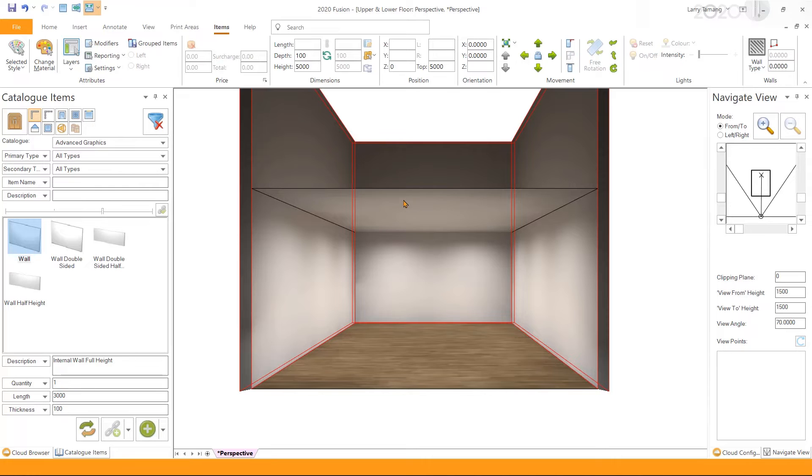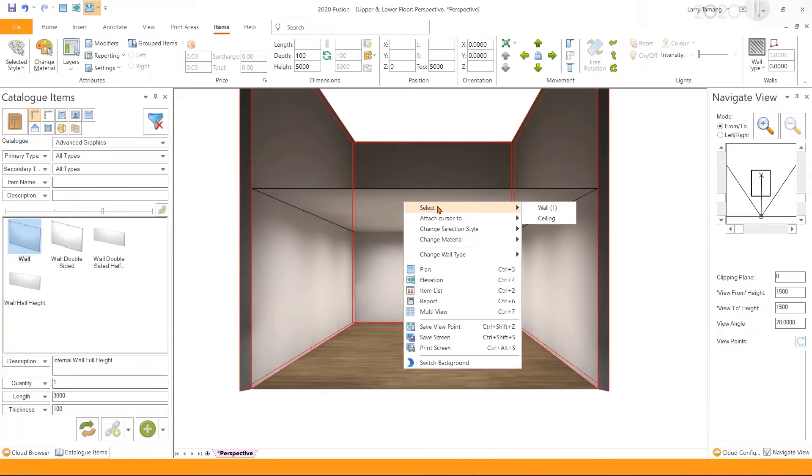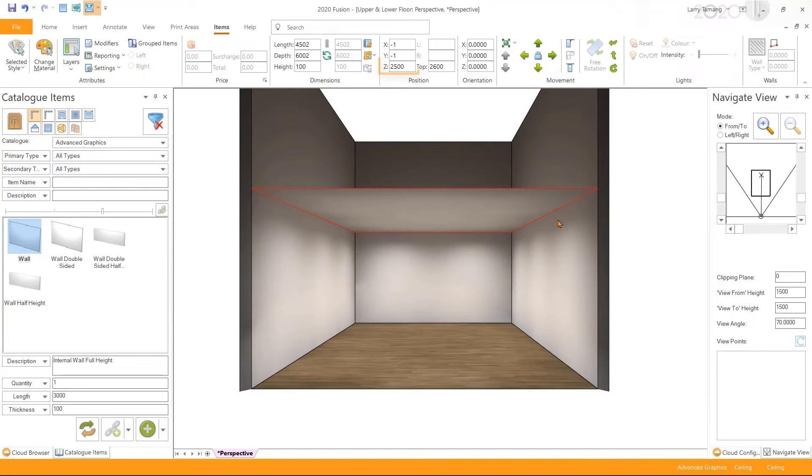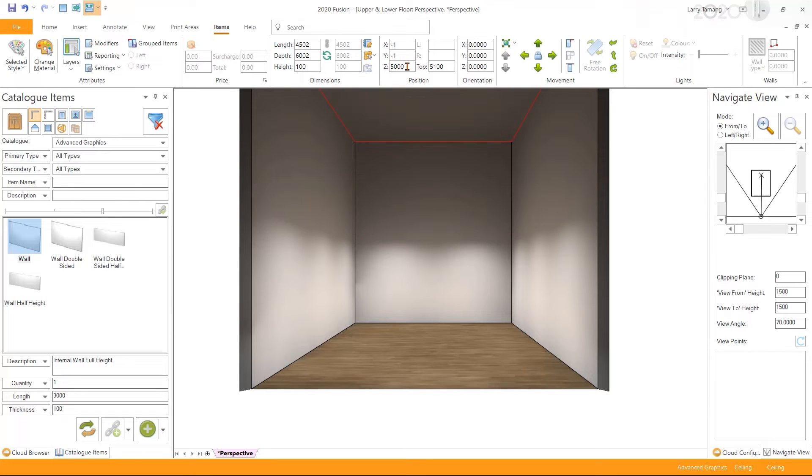Next I'm going to select the ceiling and change the z position of the ceiling to 5000 millimeter to match the height of the walls.